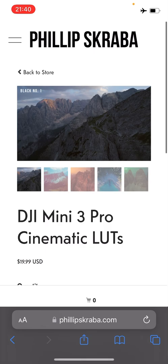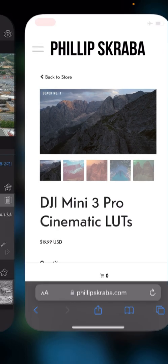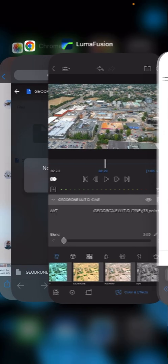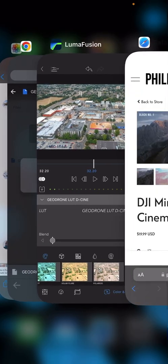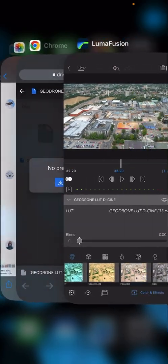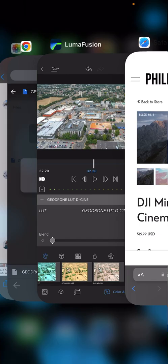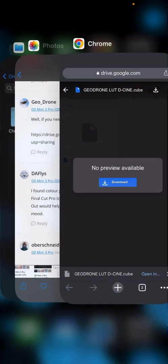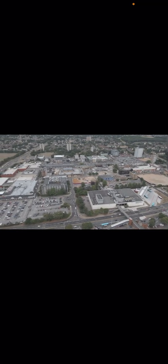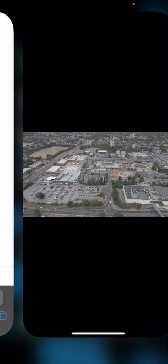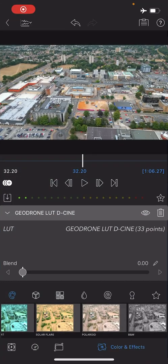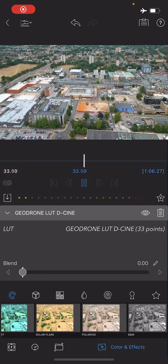Just make sure that you get one that's for the Mini 3 Pro and not any other drone. We can quickly flip back - this is the raw D-Cinelike feed that came off the drone, and if we go back to Luma Fusion, we can see that it's color graded a lot better.